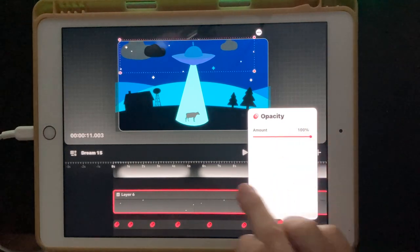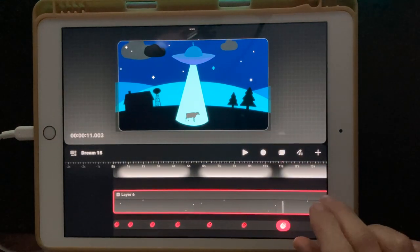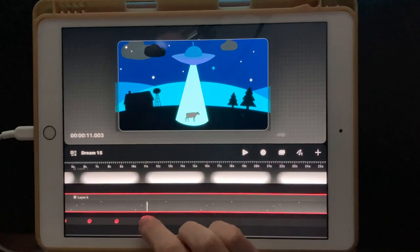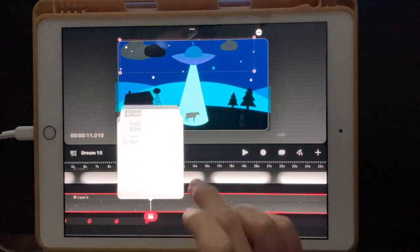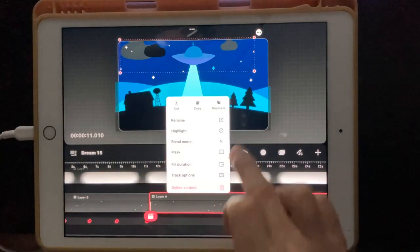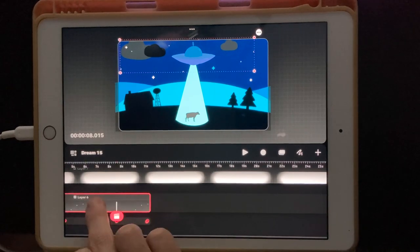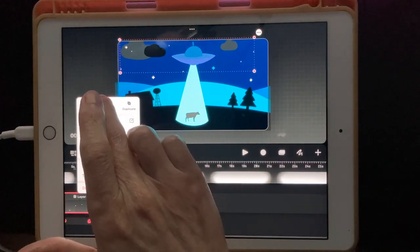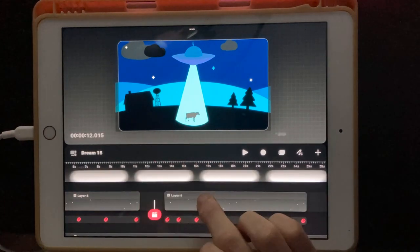And then bring it back up. To keep me from having to do that over and over again, what I'm going to do is move up to get the clacker again, tap on it, edit it, and split the track, then delete that side. We'll have this side with all of the animations on it — we're just going to copy it, bring the playhead over here, and paste it in again.